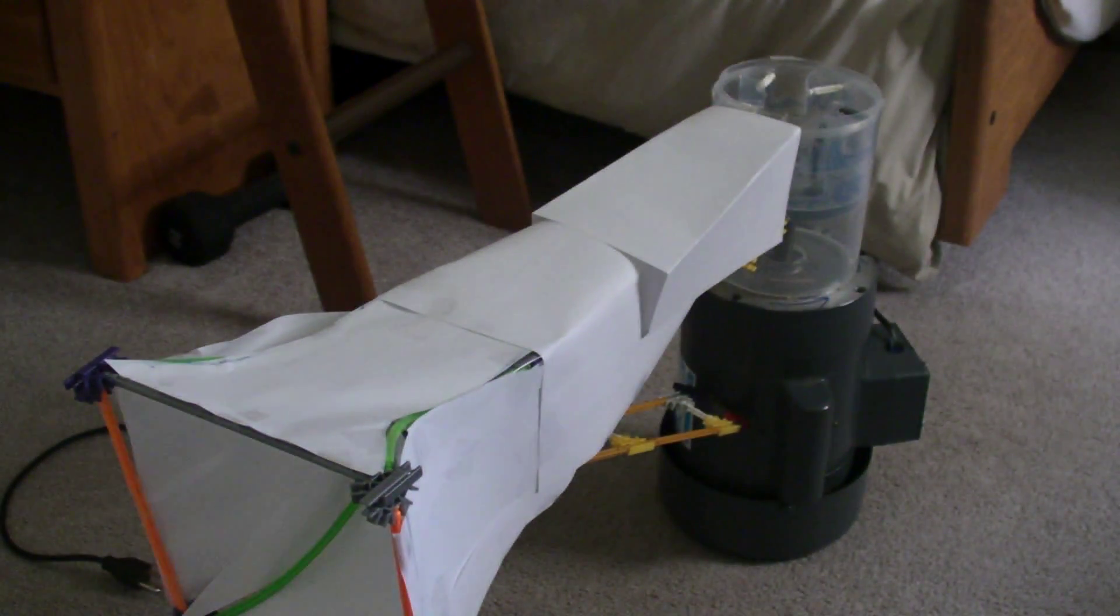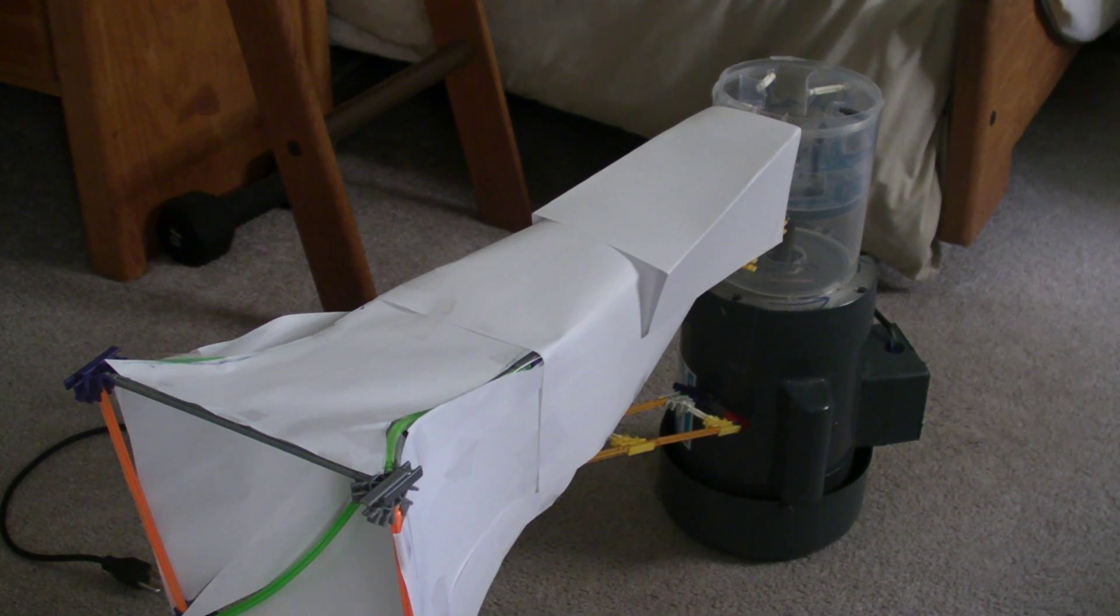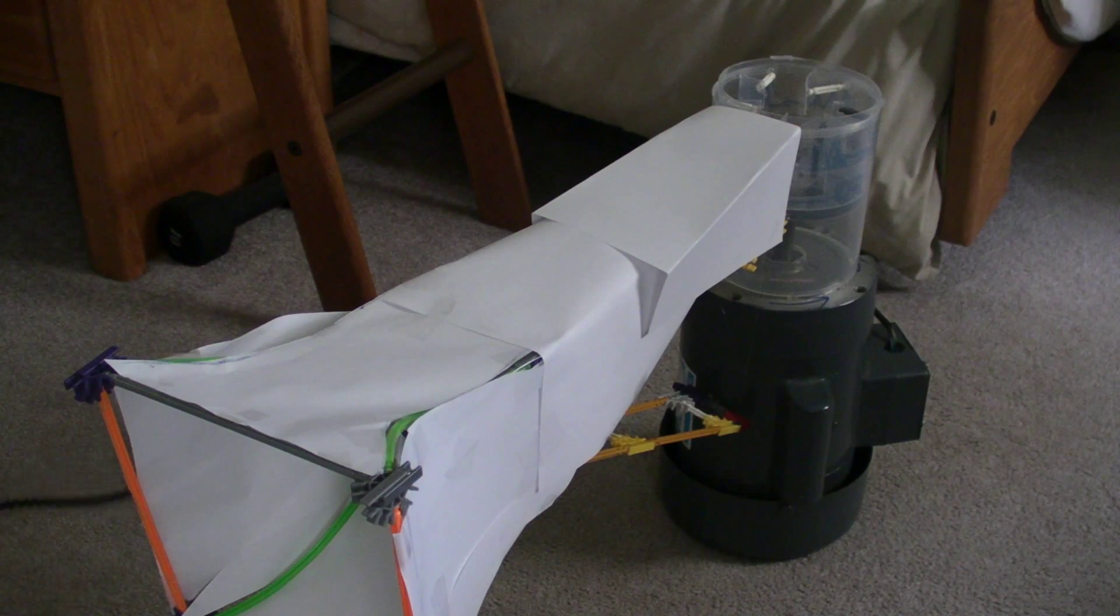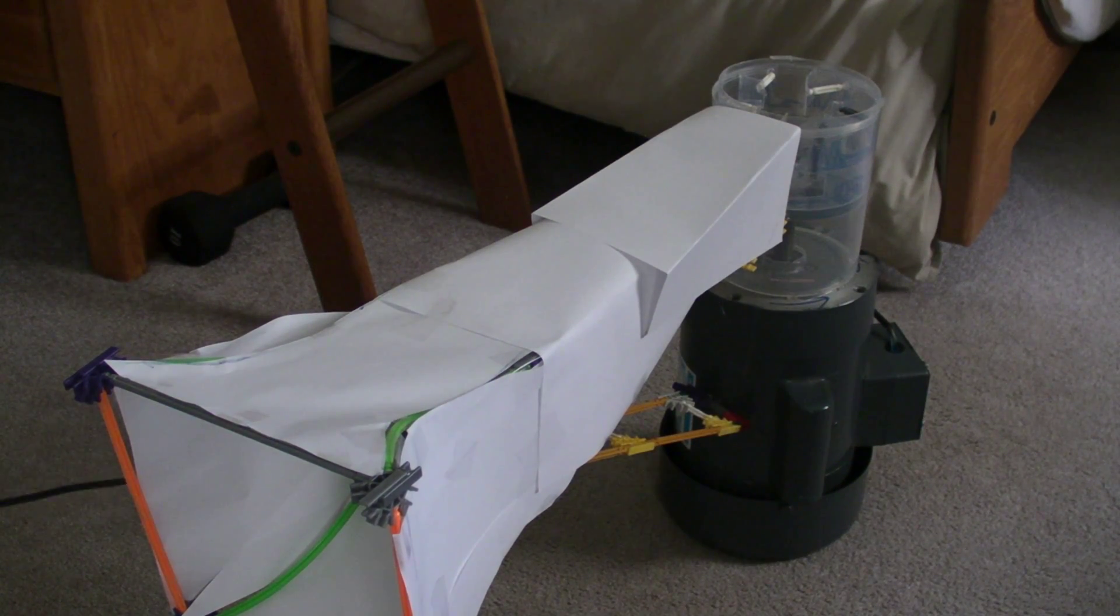This is the first time I'm firing up the motor, so it's really a first for me. I'm really looking forward to it. Let's get it plugged in and turned on.